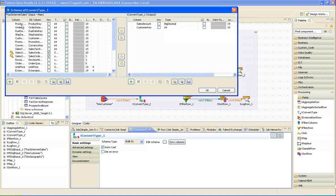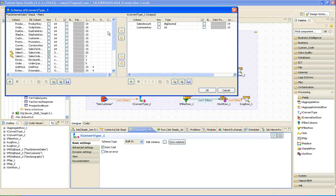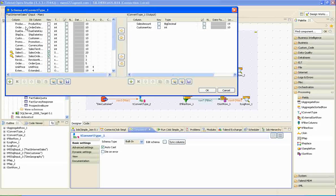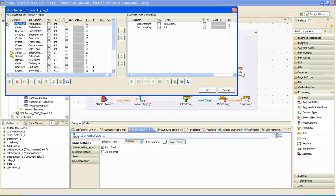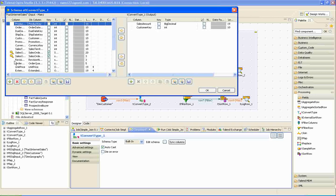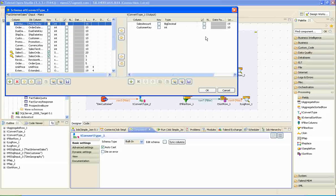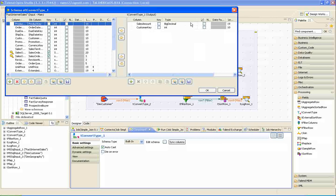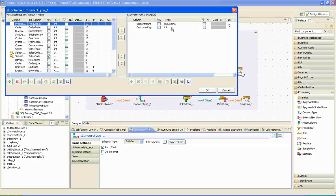And from the source, we can drag and drop columns of our interest into the intermediate target. I drag customer key and the sales amount into the intermediate target. And I have changed the database type to big decimal and click.